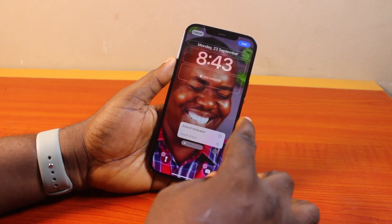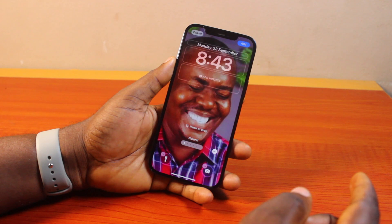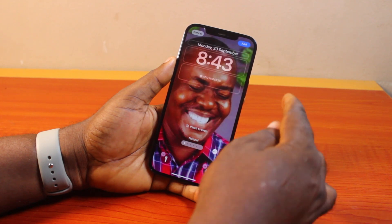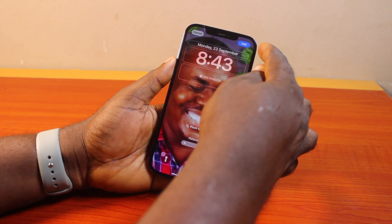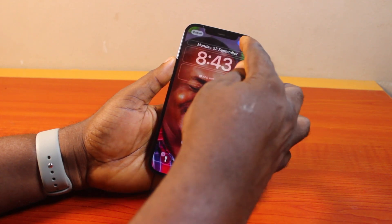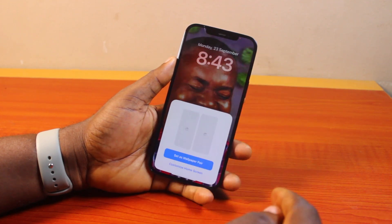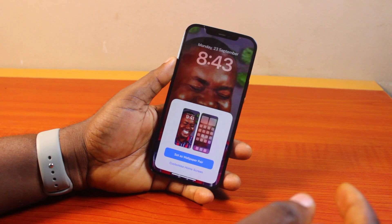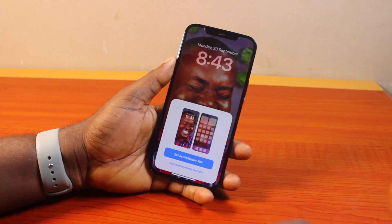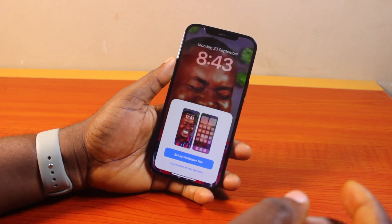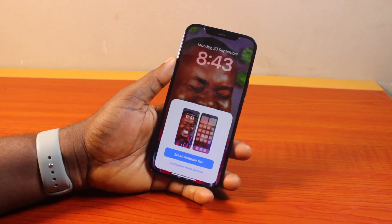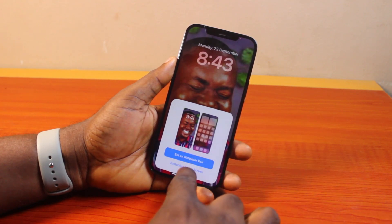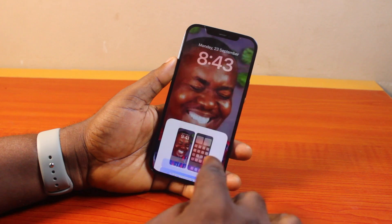Once that is done, go ahead and click on the Add button at the top right. You're going to see options for whether you want to use this as your Home Screen wallpaper and Lock Screen, or use it as a customized Home Screen. Let's set it as a customized Home Screen.